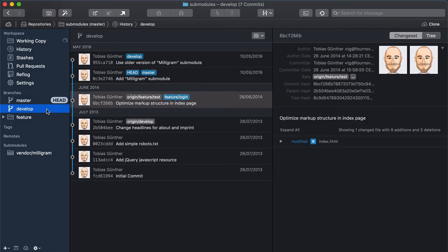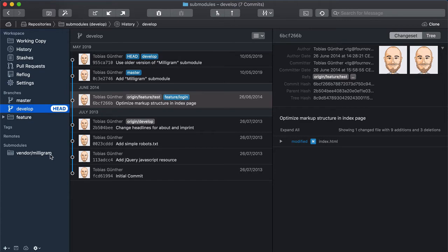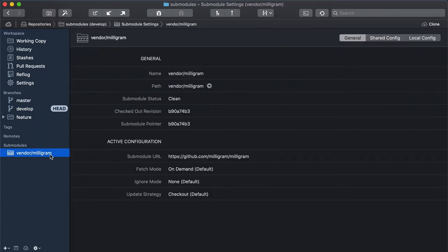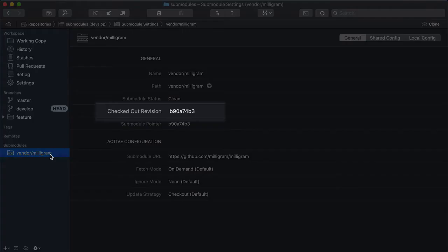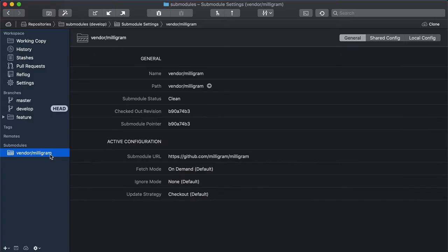Now, let's switch to another branch in the same repository and check the sub-module again. We now have a different revision checked out for that branch.